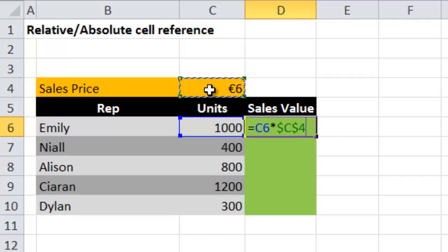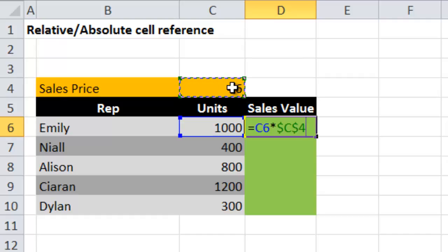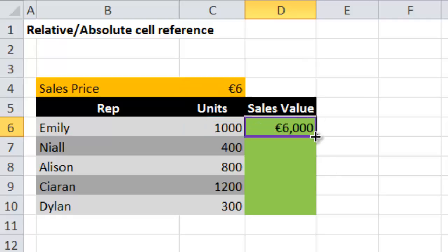When you have a dollar before both the column and the row, it locks the cell in both directions - across the rows and down the columns. If you only have a dollar in front of the row number, the formula is copied down and the cell is locked in that direction. If you have it before the column letter, when you move across the columns the cell is locked in that direction. Since I want to lock in cell C4 when pulling the formula down the rows, I need the dollar before the row number, so I'll press F4 and then Enter.